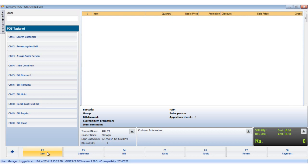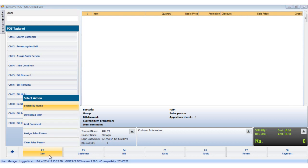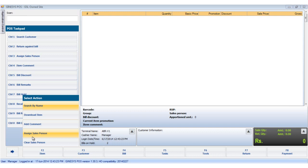Let us see the options available in the item button. To access the item button, you can either click the item button or hit the F2 key on the keyboard. We see the list of options: search by name, download item, add comment, assign salesperson, and clear salesperson.